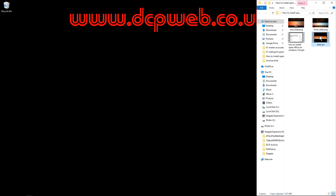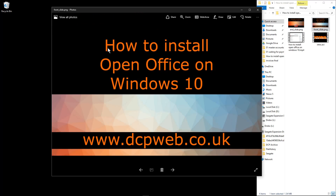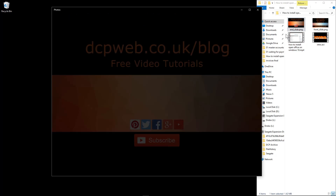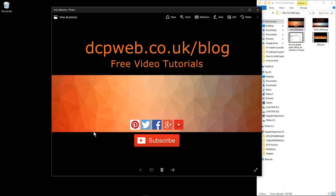Also in my videos when I upload them to YouTube, I have the intro, then a front slide which will say something like 'How to install Open Office on Windows 10', and it may show a slightly different background or title for the next tutorial. Then I always have a generic end slide giving information about my blog.